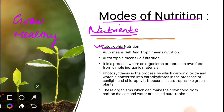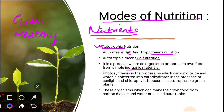Let's discuss autotrophic nutrition. As the name indicates, 'auto' means self and 'troph' means nutrition, so autotrophic means self-nutrition. It is a process where an organism prepares its own food from simple inorganic materials. Inorganic materials are chemical compounds that do not contain carbon. For example, ammonia and hydrogen.